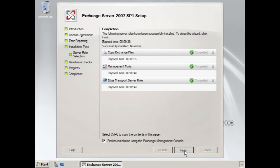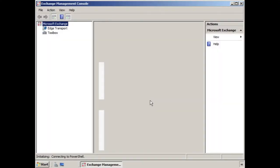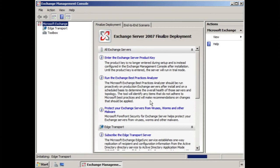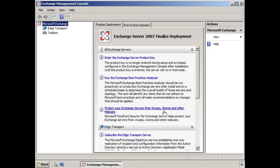Once complete, the Exchange Management Console shows you that you only have the ability to configure the Edge Transport Server here. As opposed to a typical installation where you see several roles installed at once, in this case, we only have the Edge Transport Server. So, you might want to follow the steps shown here to finalize deployment, one of them being subscribing the Edge Transport Server, which we will discuss in the next clip.